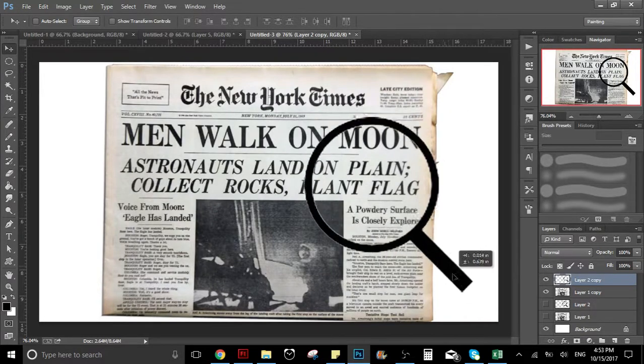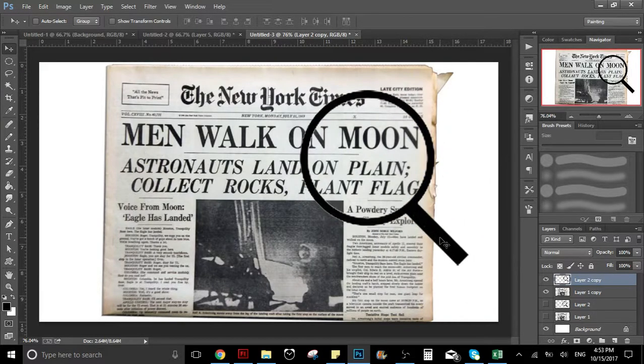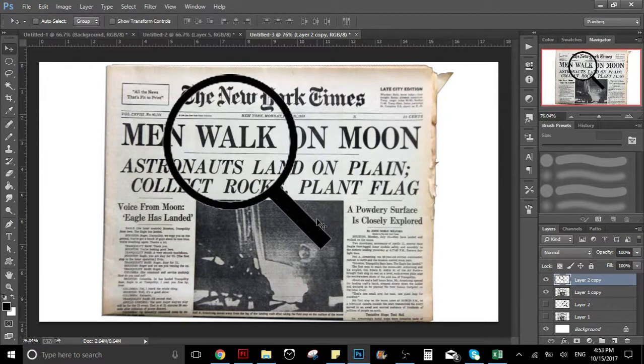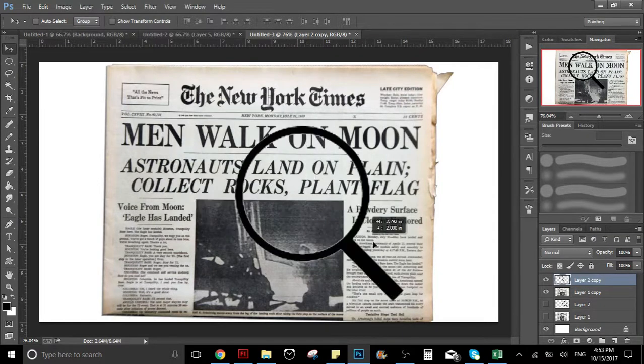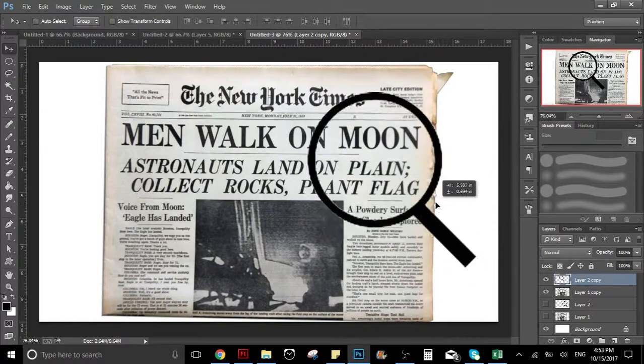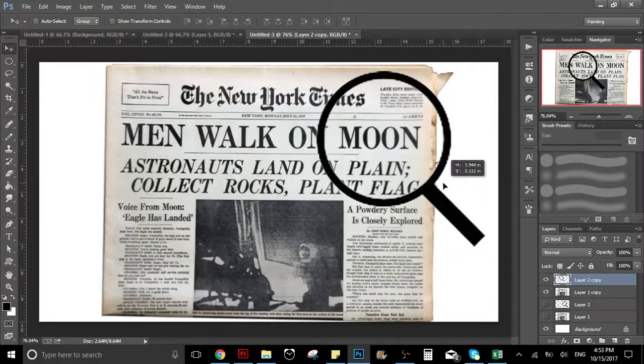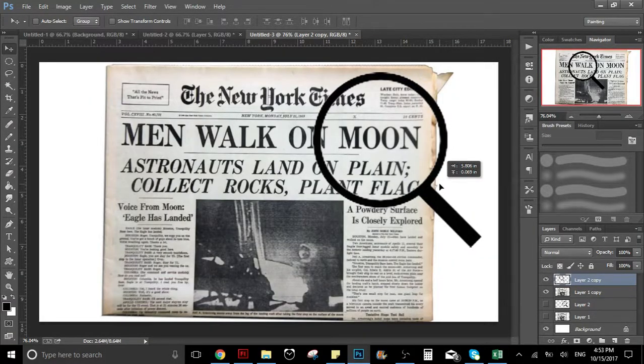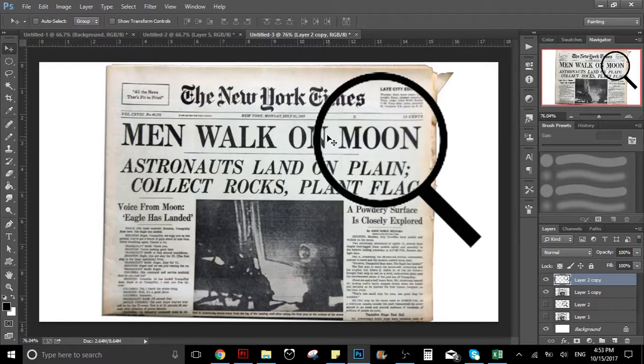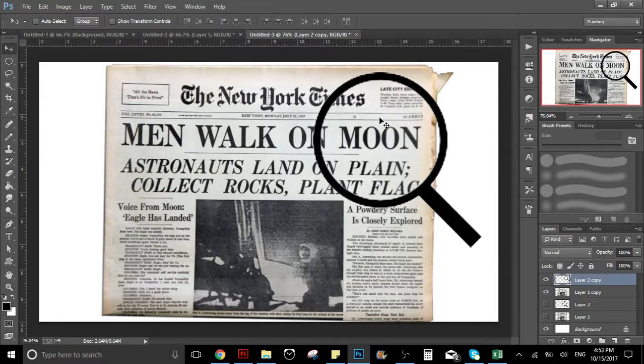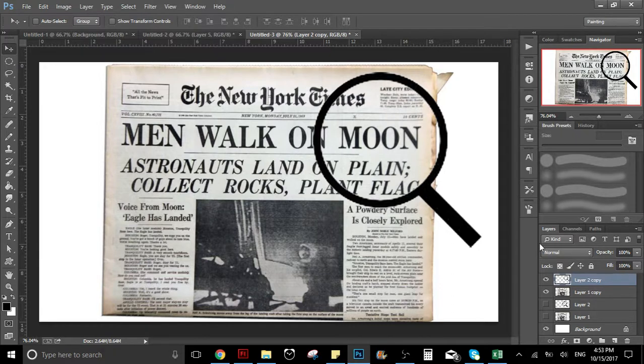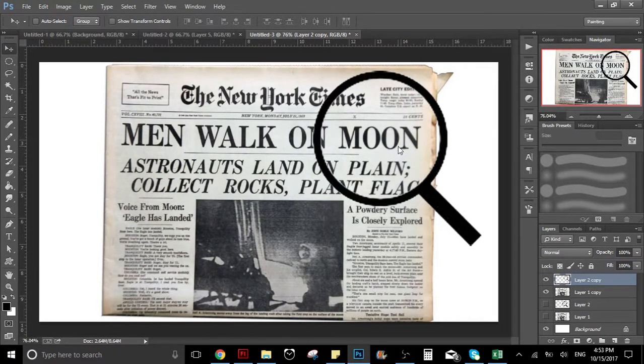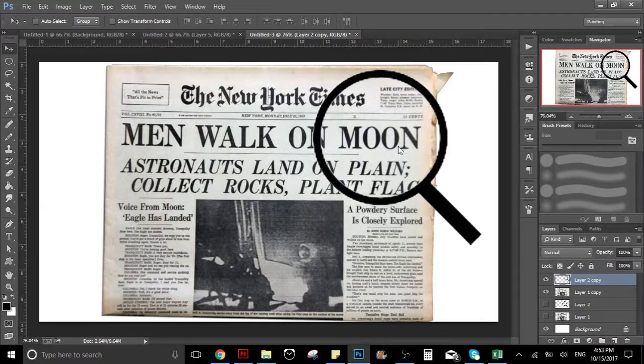For this example, I'm going to put the magnifying glass here. Let's say we want to make this word bigger because of the magnifying effect. First of all, we have to put the magnifying glass over whatever we want. On the layer where the newspaper is...